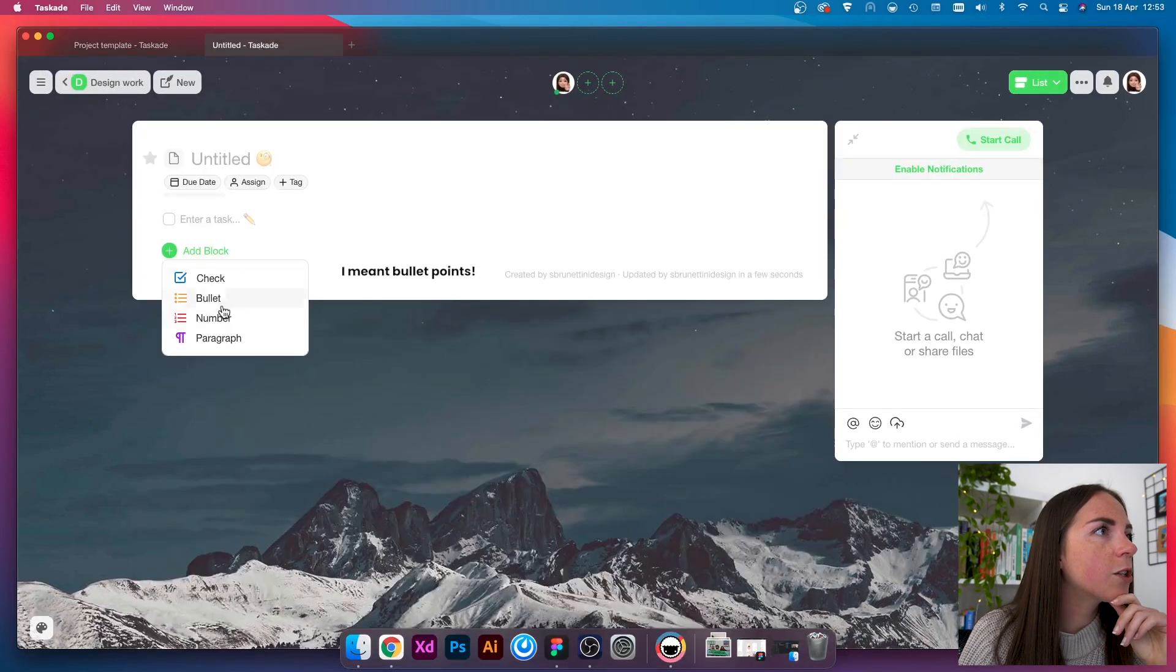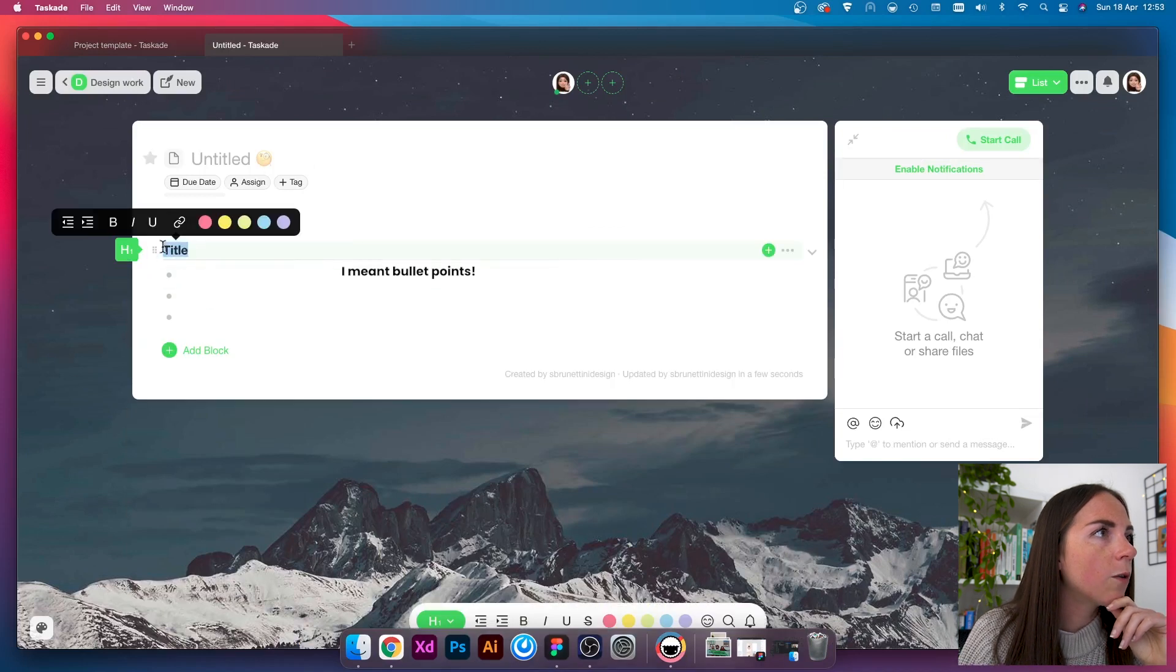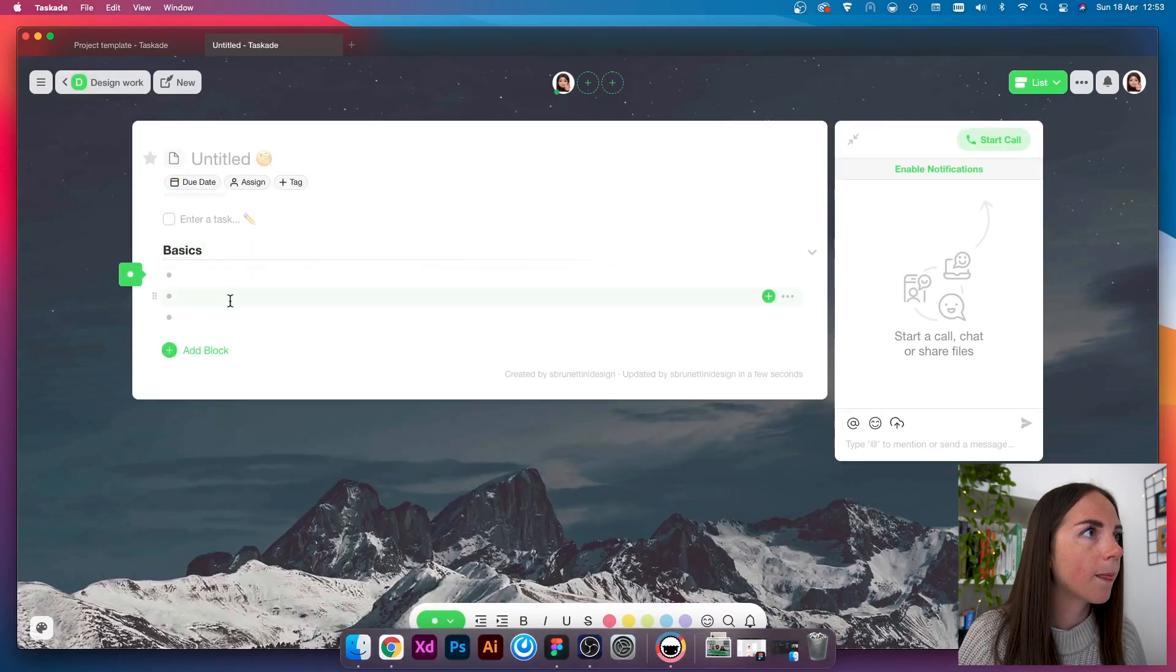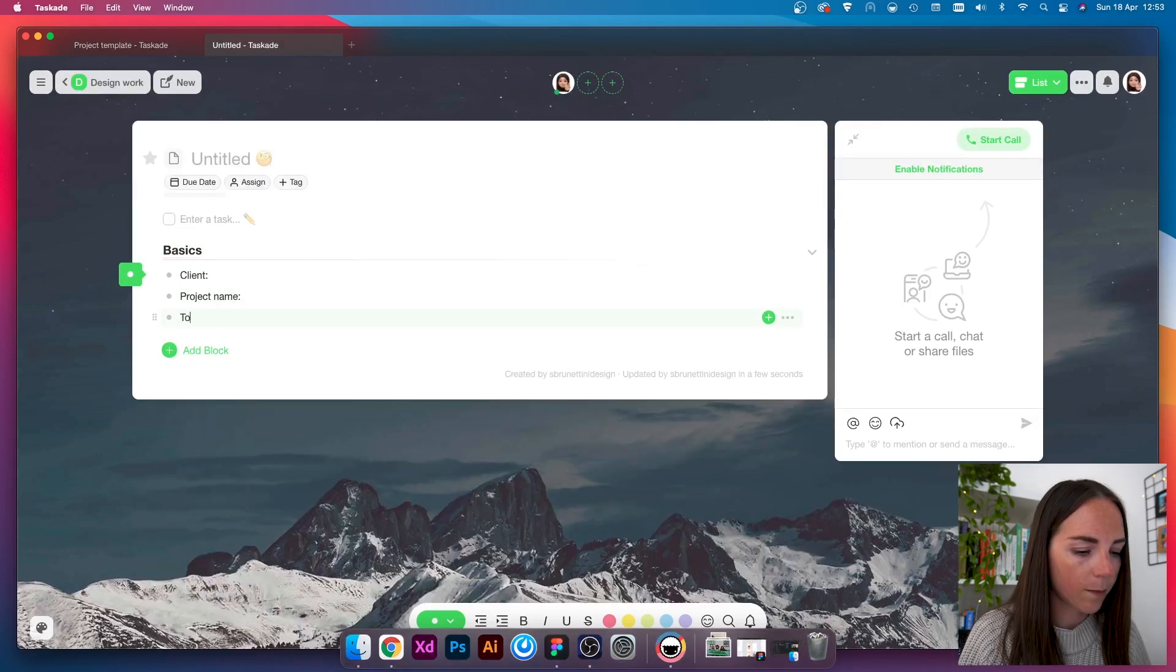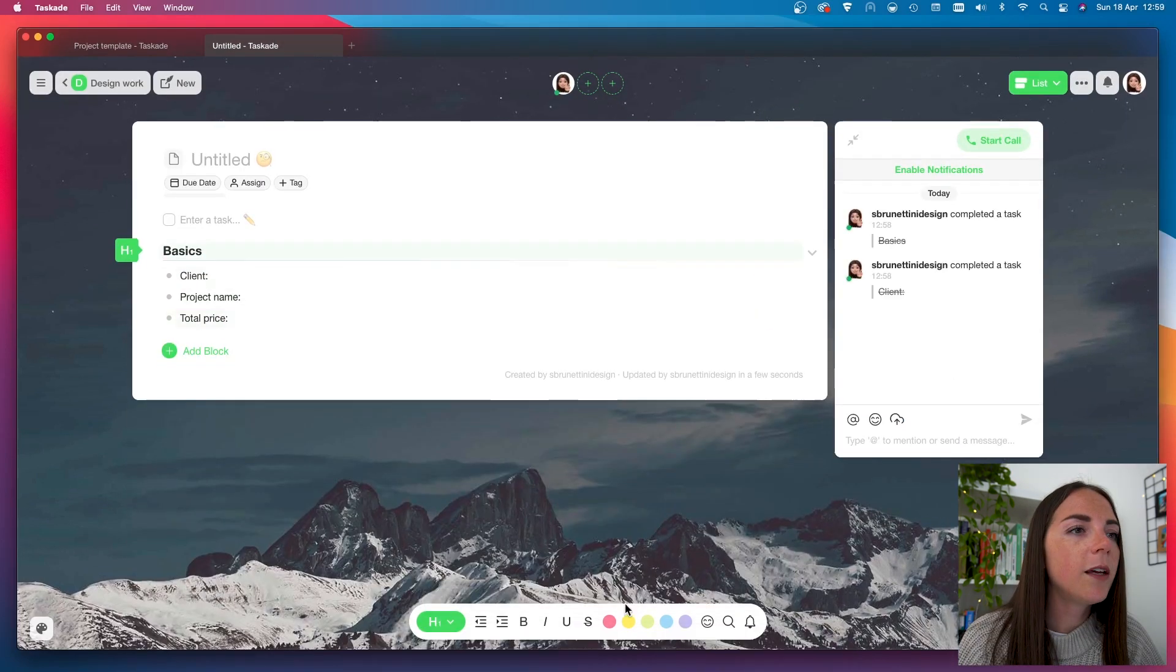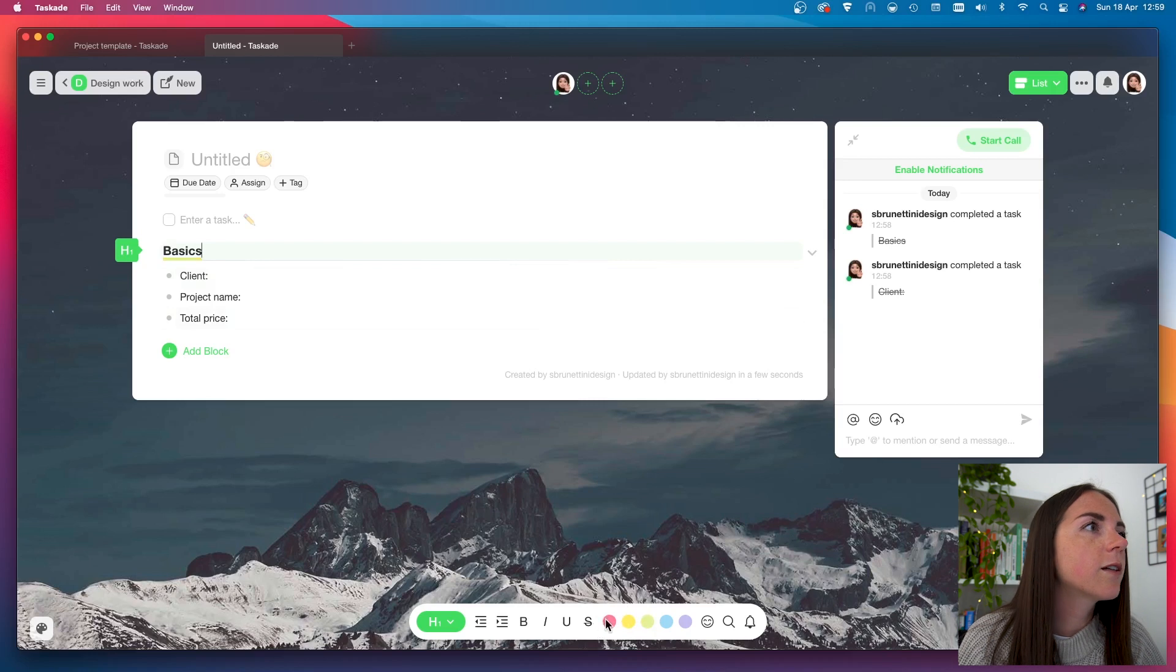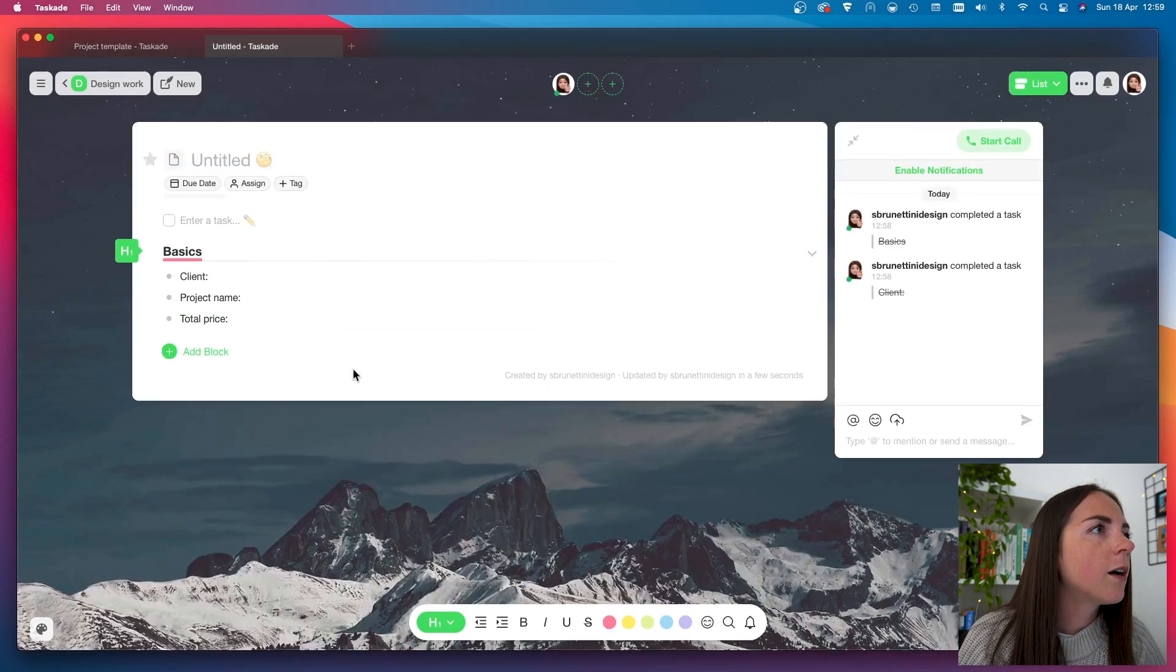So, this is what we are going to recreate in a second. Let's create our first block. In this case, it is a checklist, and I'm going to call this basics. Here, I can also customize the text, so in this case, I have a red line.